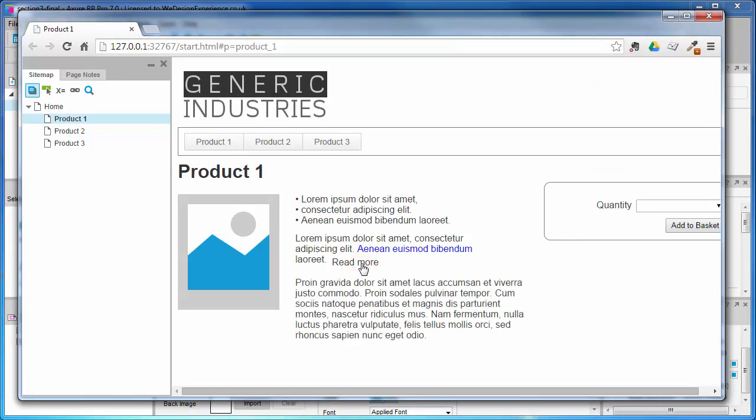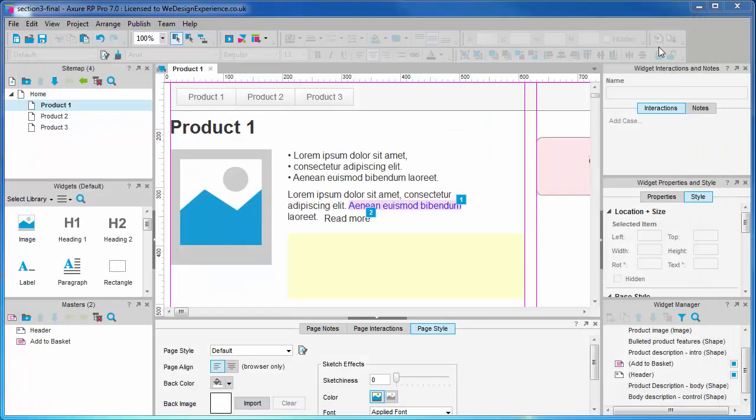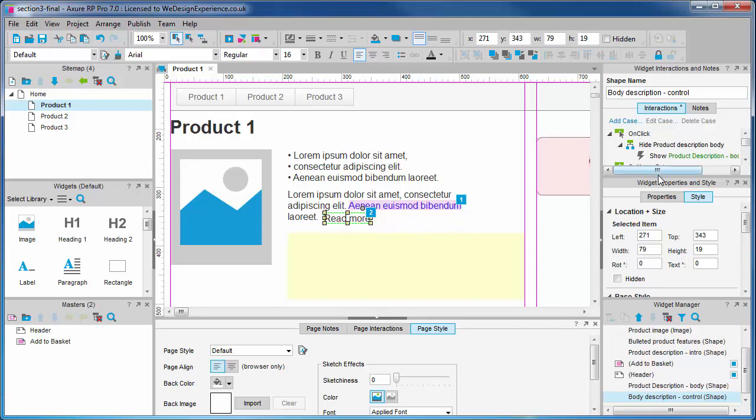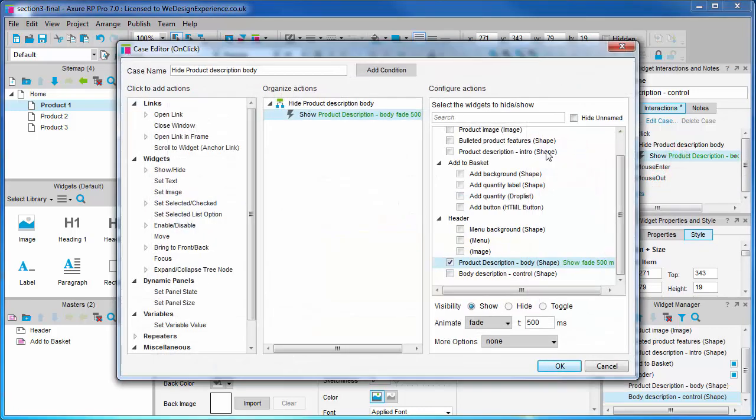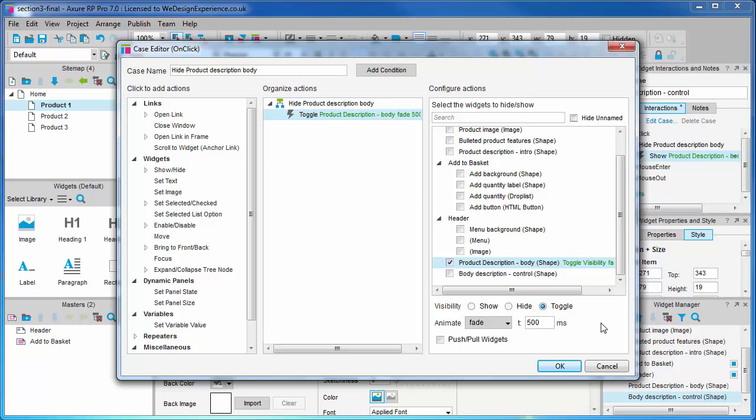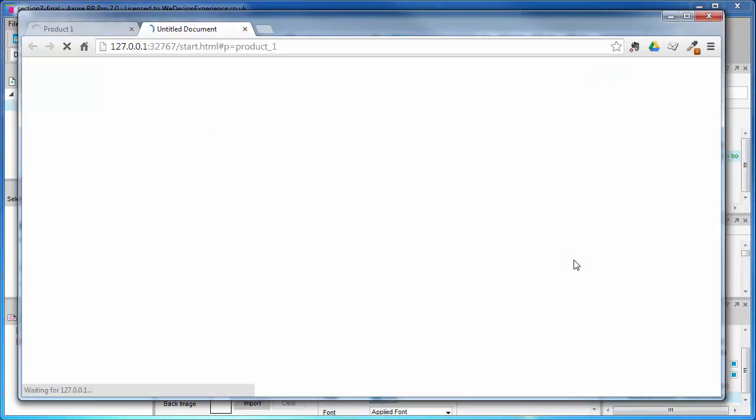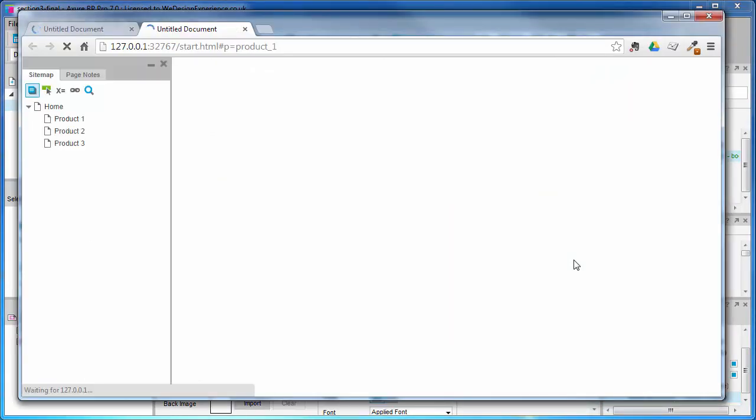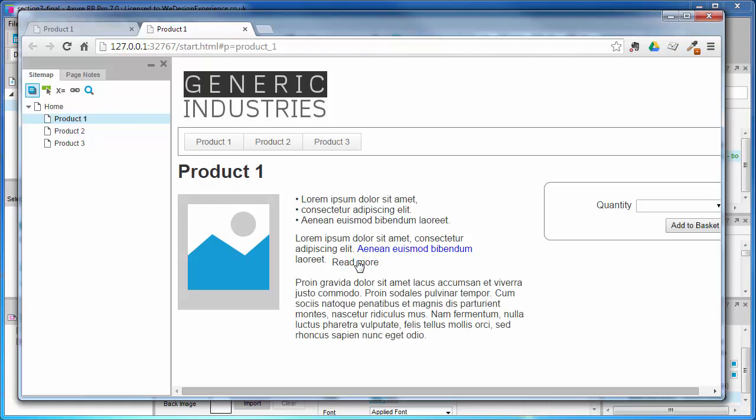Great. We've still got a few things to do to make this genuinely useful. However we want to be able to hide the description body, not just show it. Let's open our case again by selecting the label and double clicking our case. Now select our existing hide action. What we're going to do is change this to a toggle visibility action, that is switch back and forth show and hide. Click ok, press F5 to preview.